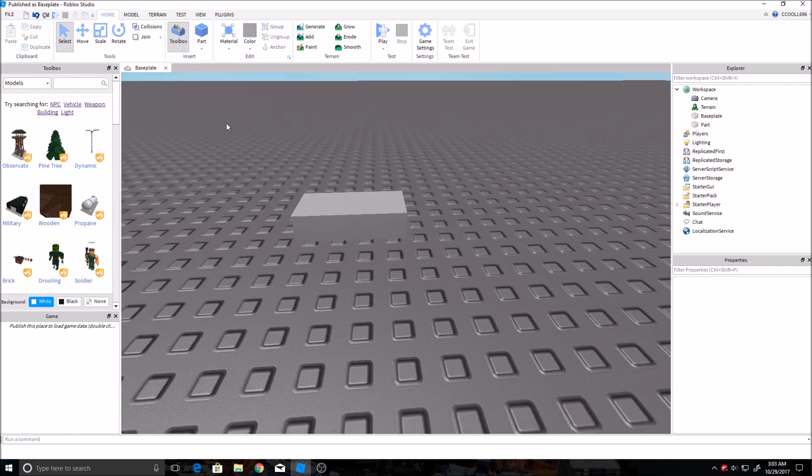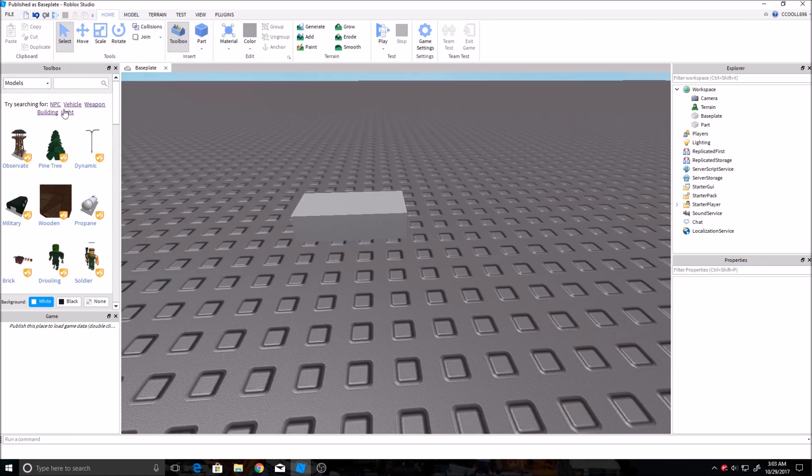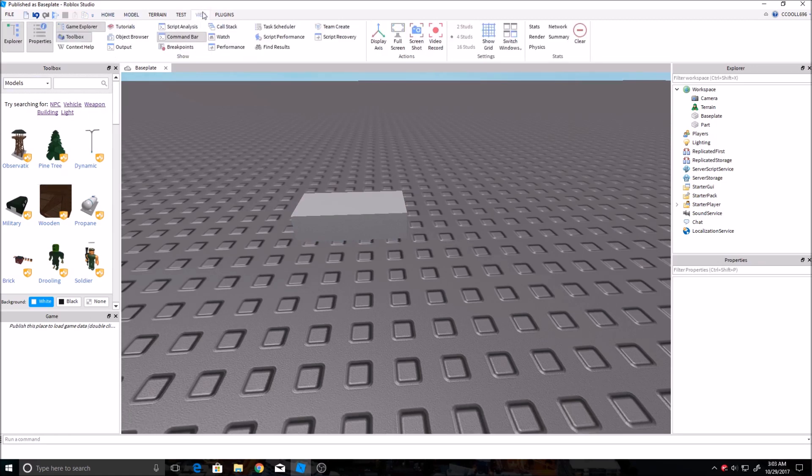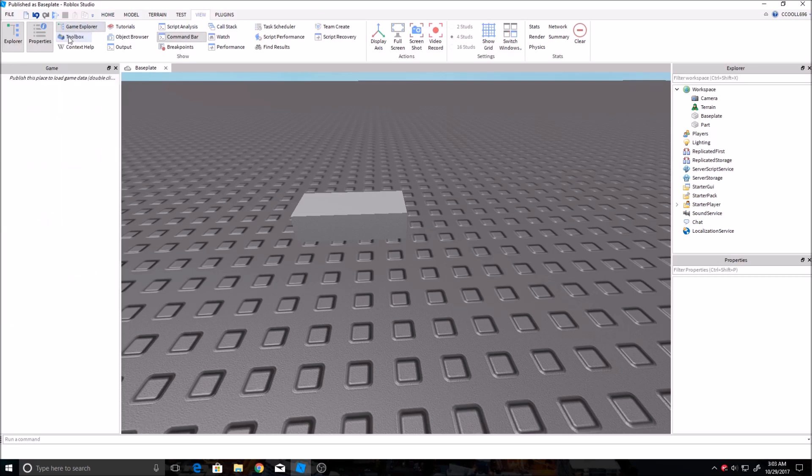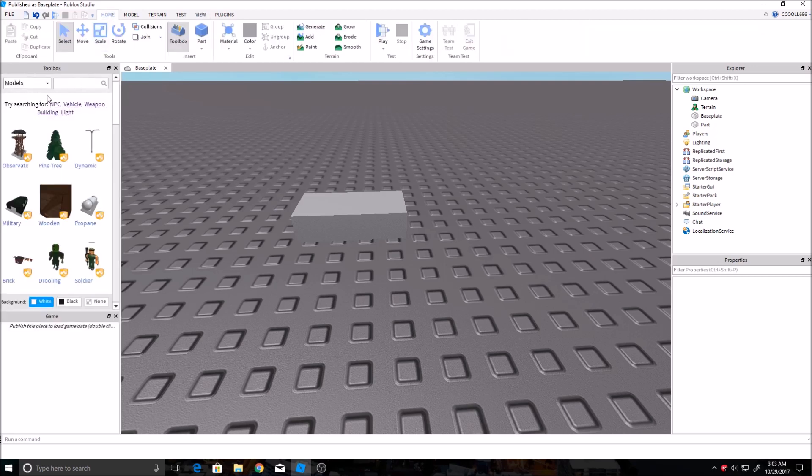Okay, and then first you gotta make sure you have the toolbox over here. So you go to view at the top and then make sure toolbox is on. If it's not, you can just go ahead and click it and it'll pop right up.